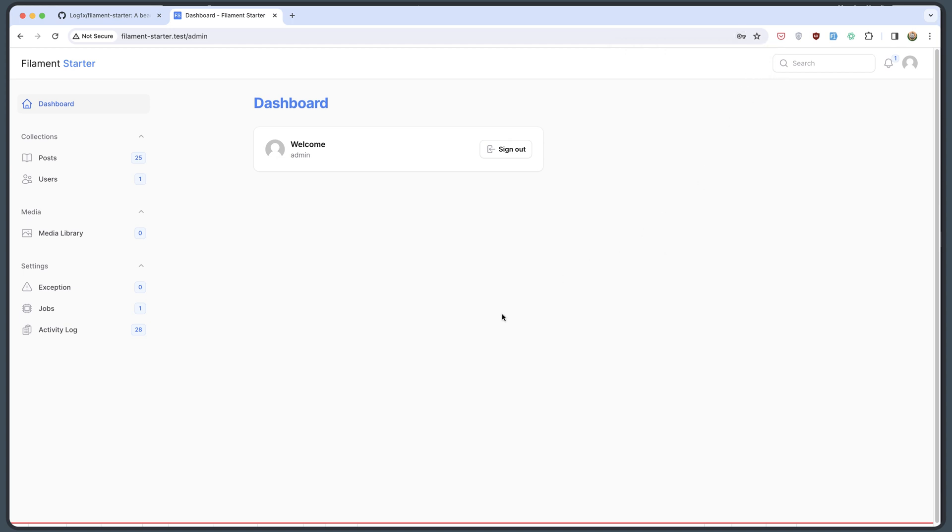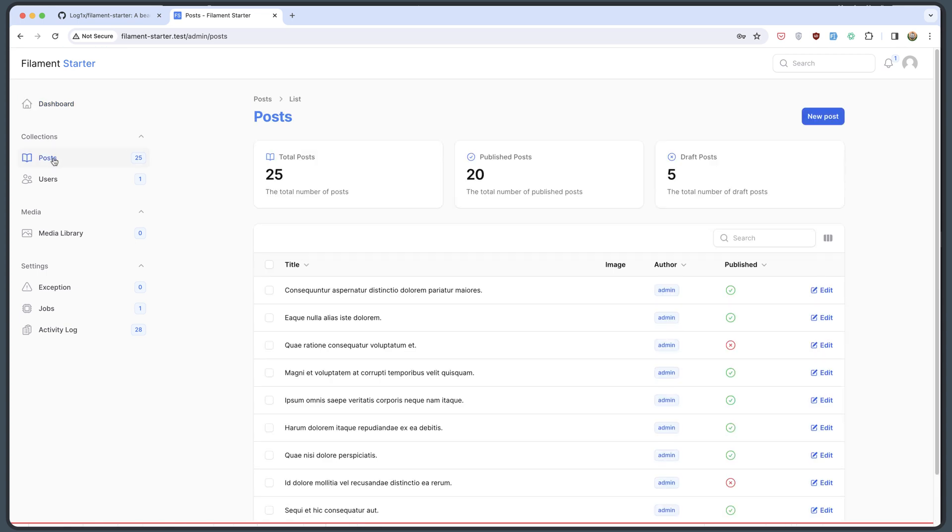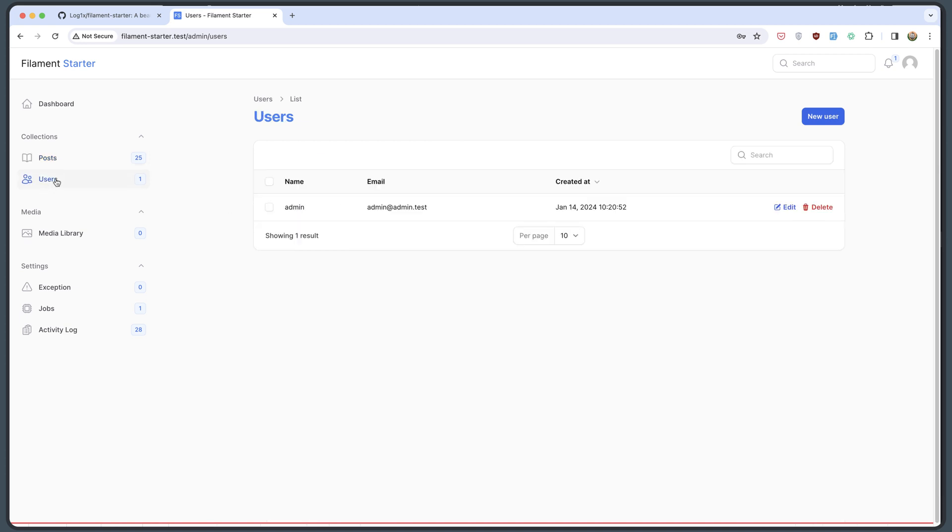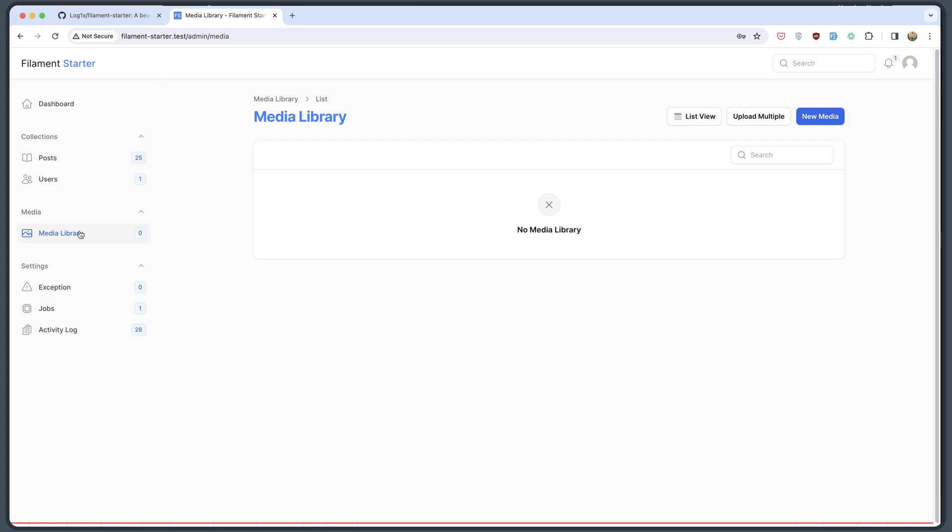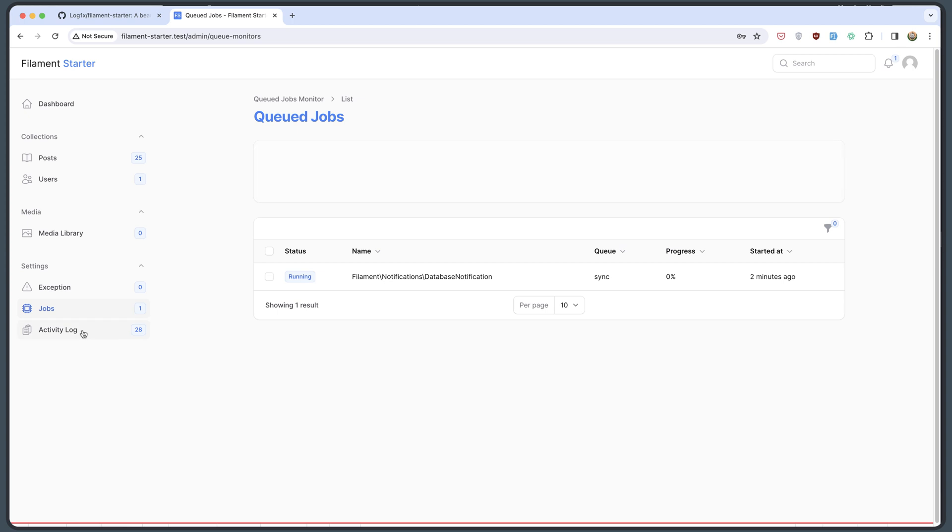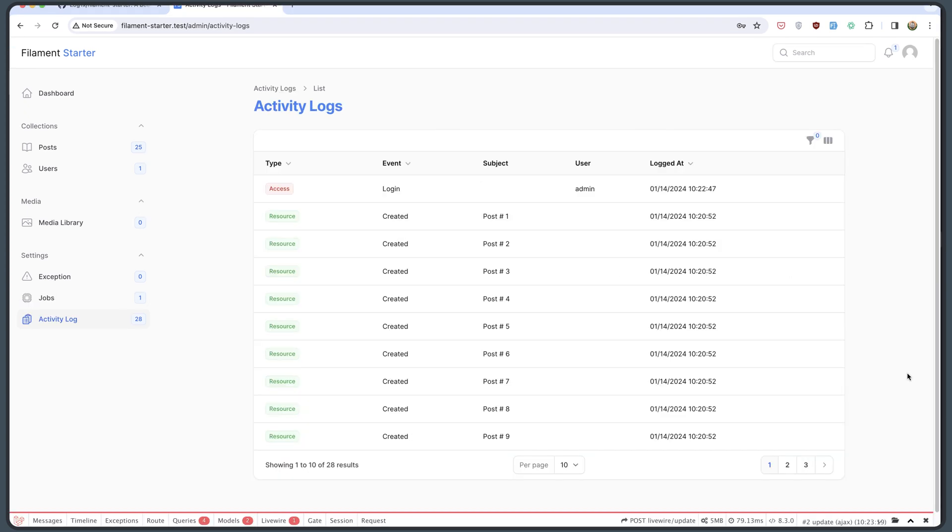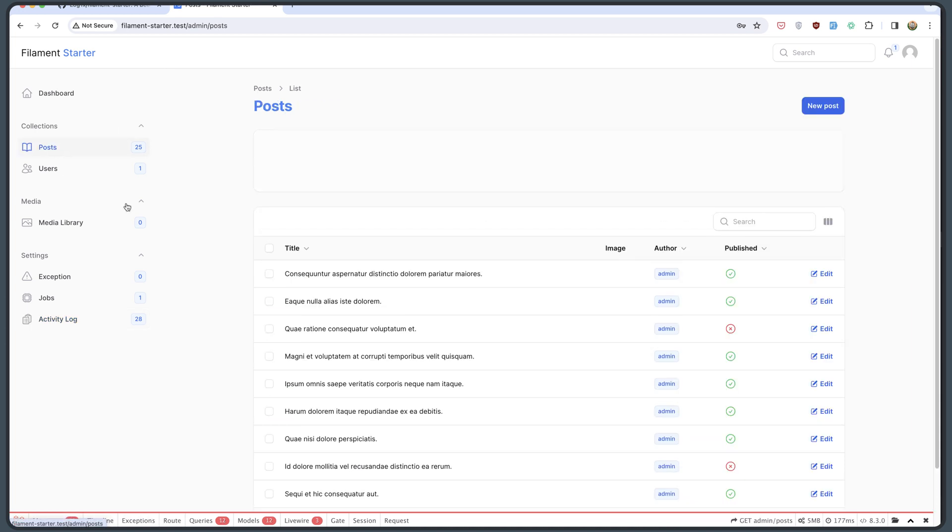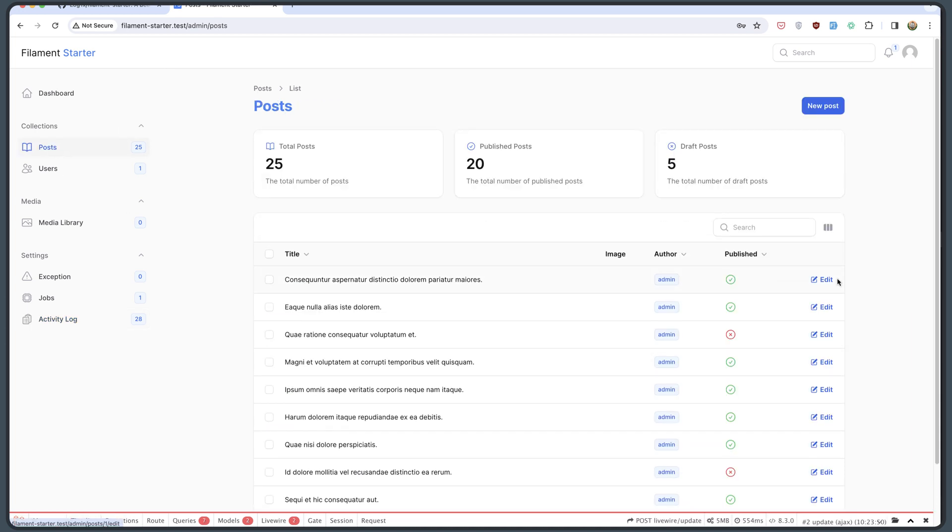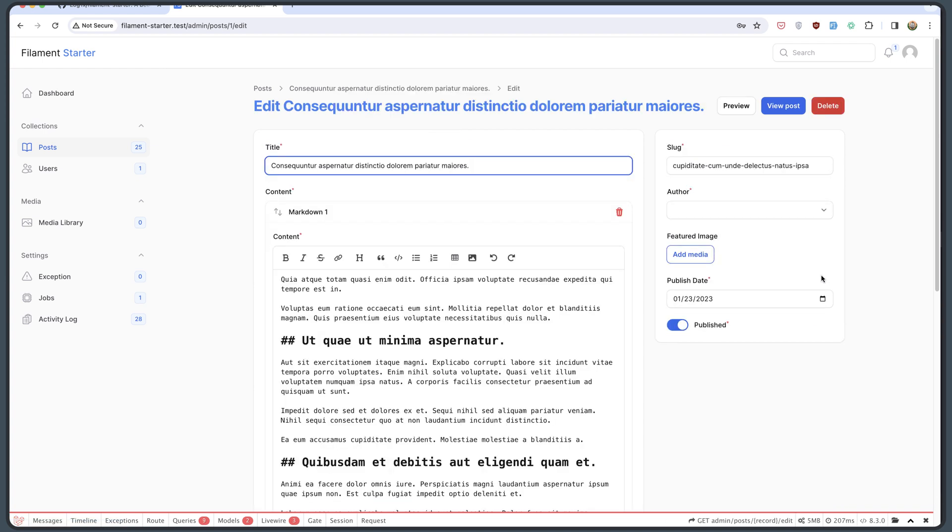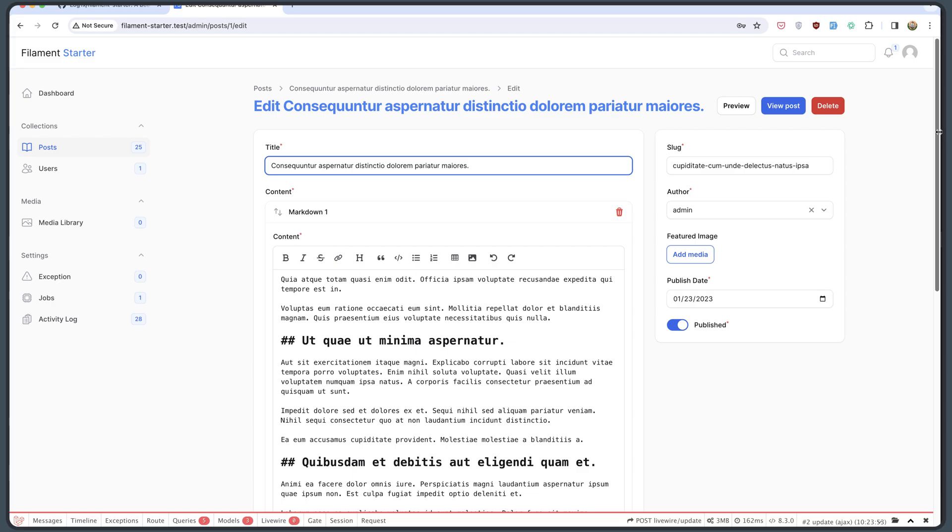And here is our Filament Starter. So we have collection posts. Also we have some cards. We have users. We have also media library. We have some settings. So exceptions, jobs and activity log. And as you can see also we have the Laravel debug bar installed. So on the post for example we can edit this post. As you can see we have markdown, view the post, delete, preview, add media and so on.